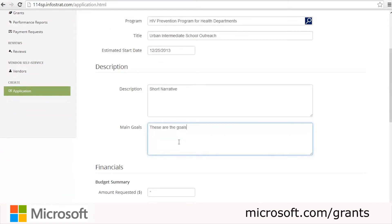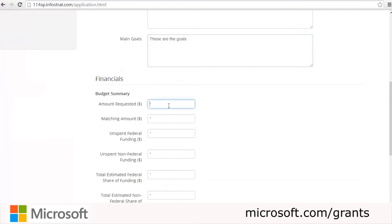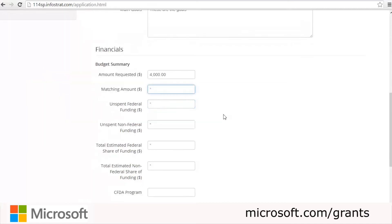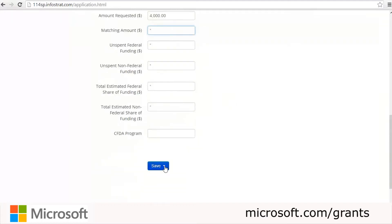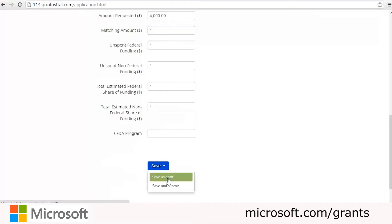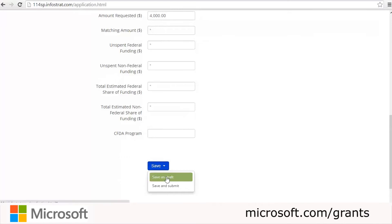We'll type in the main goals — right now we're just putting in test data. We can see the financial information and go ahead and click the amount requested. If we don't have all the other information yet, we can go to the bottom and click Save, then Save as Draft. We don't have to submit this yet — we can save it as a draft and it will be saved.